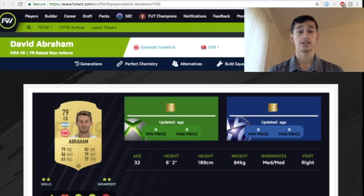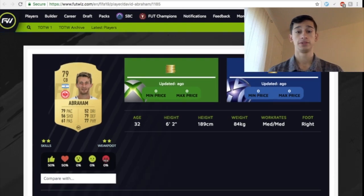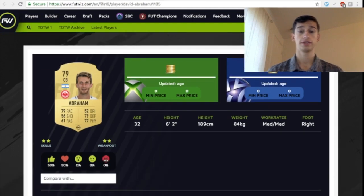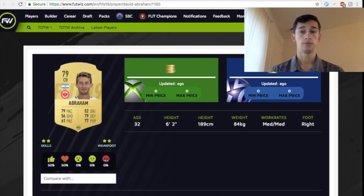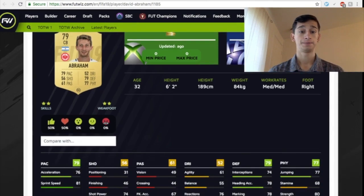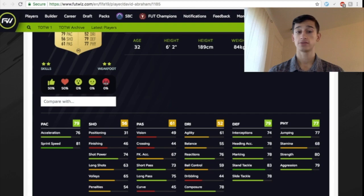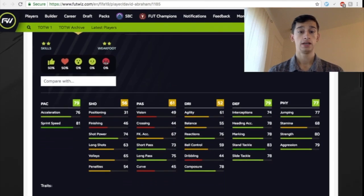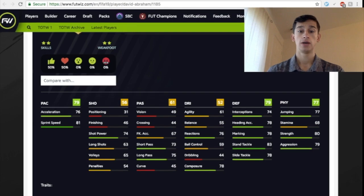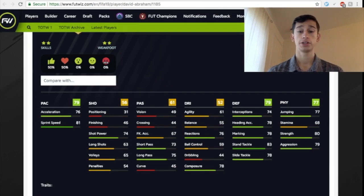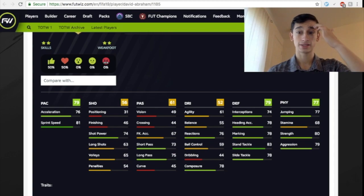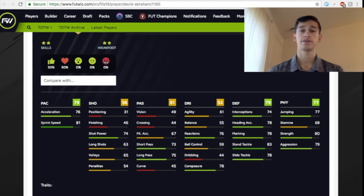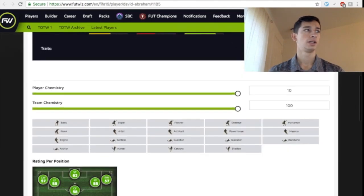And this one's Abraham. He's in the Bundesliga, two-star skill moves, two-star weak foot. He's also medium, medium work rates. He's a taller 6'2", which I like. He has pretty good pace as well, 79 pace, 81 sprint speed. Shot power is 74. Short passing and long passing is pretty good. Reactions 76, and his defense isn't bad. The only problem I see with him is his stamina. But that's more than fine if you have another center-back on the bench, just bring him on.